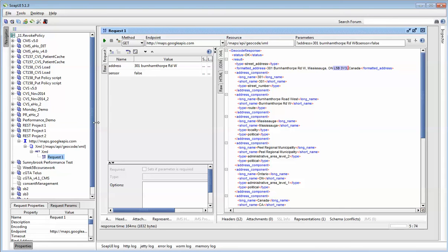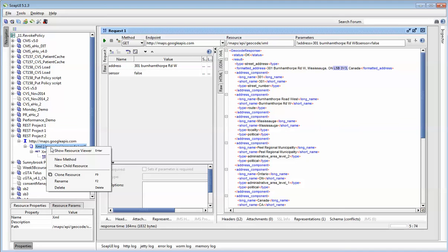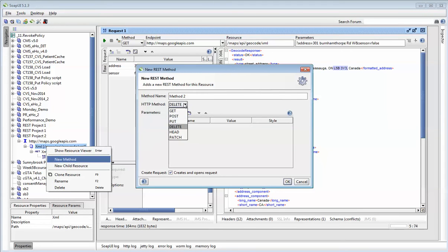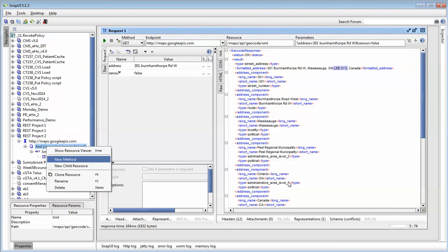But you want to create more methods. So how do you create more methods? It's really simple. So you click on this little icon here, you right click on it, and you say new method. Now in my method, it's going to ask me, what method do you want to use? We've just played with the get, we can try the delete method. So I can give it a name, or I can just call it method two, or I can say delete address. Press OK.